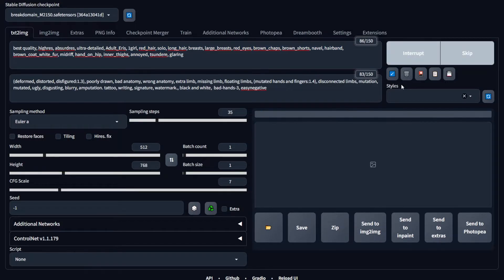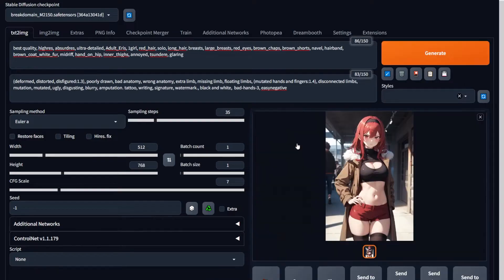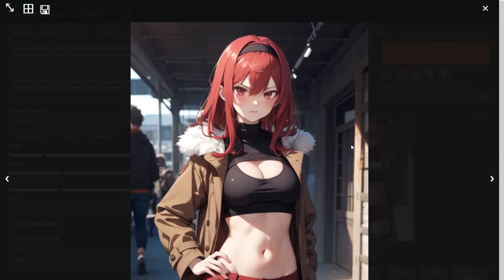Let's hit generate and wait a few seconds. This has followed our prompt closely but it doesn't look like adult Eris at all. This is where LoRAs come into play.